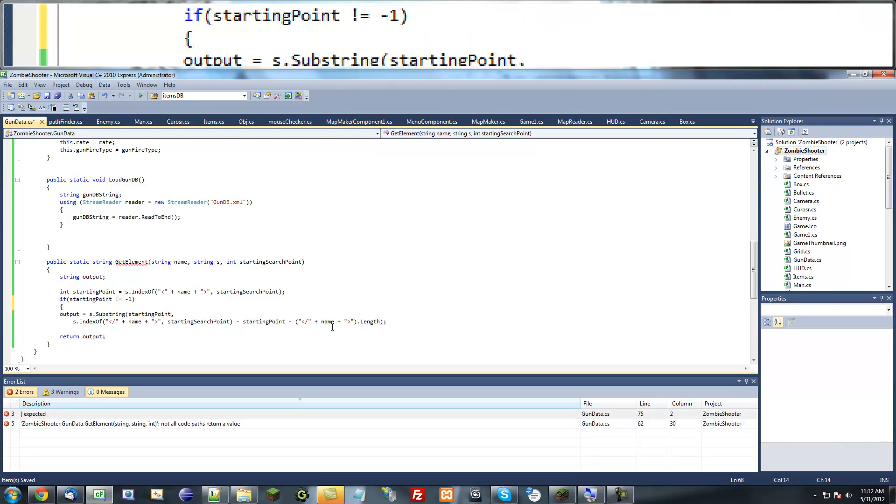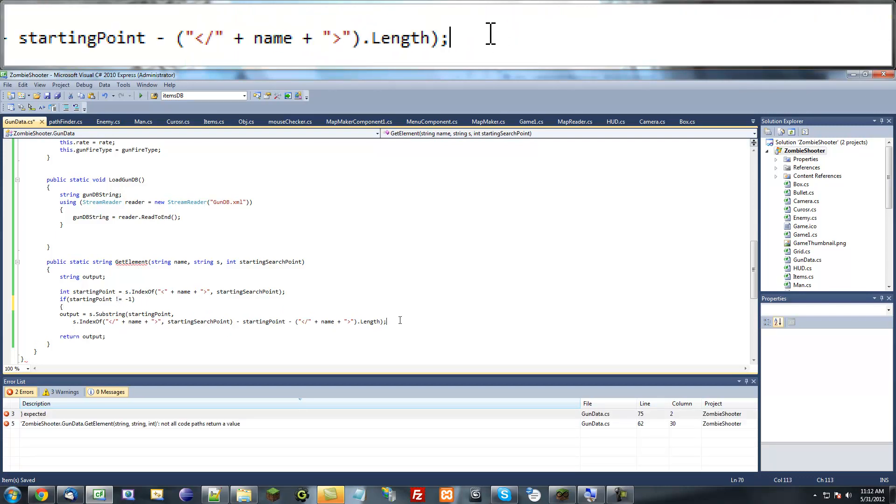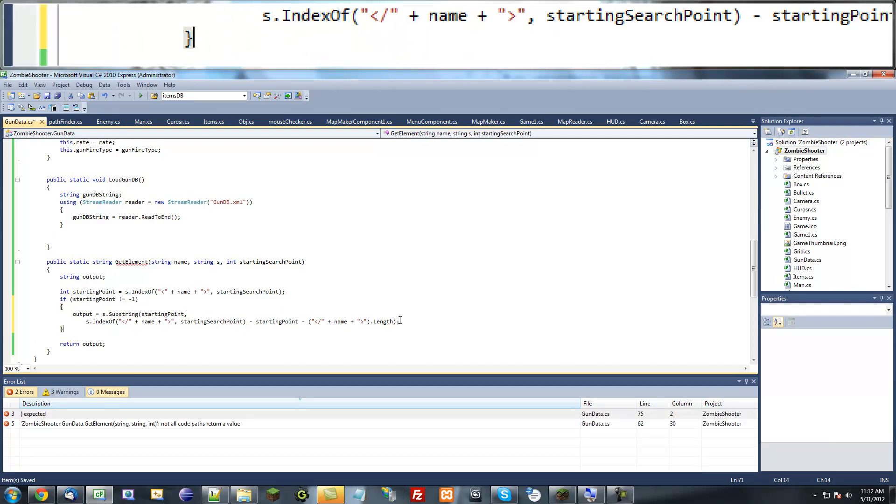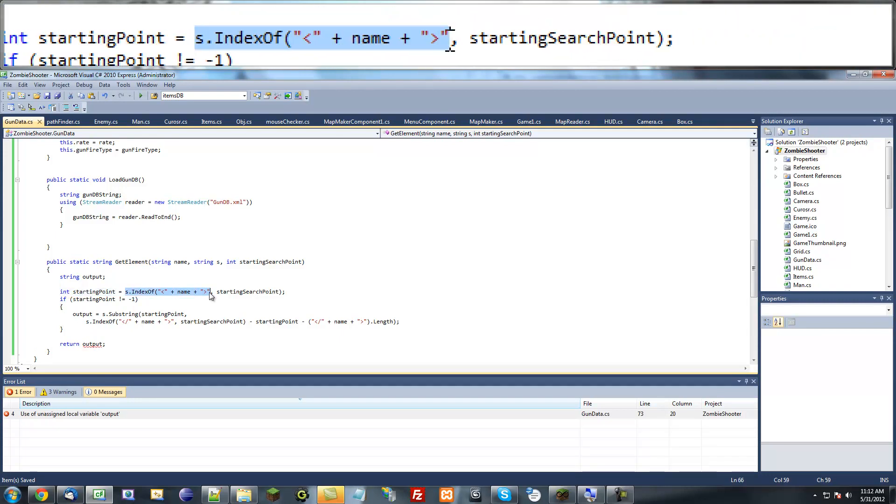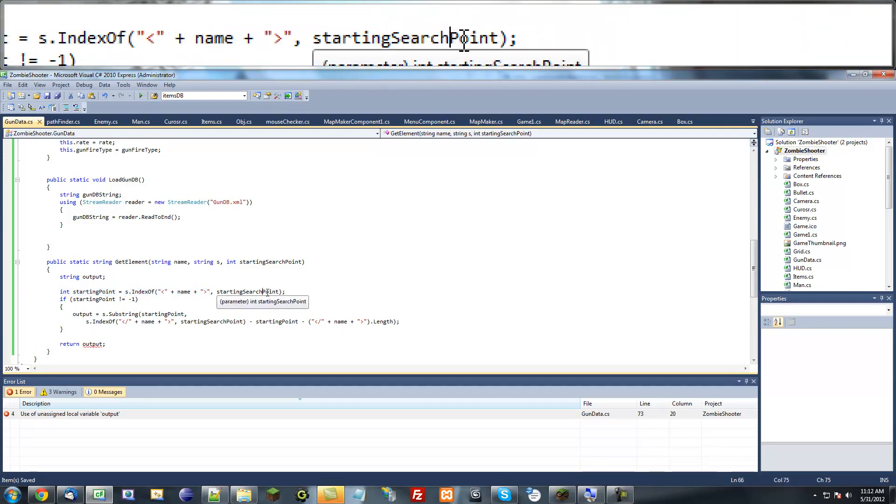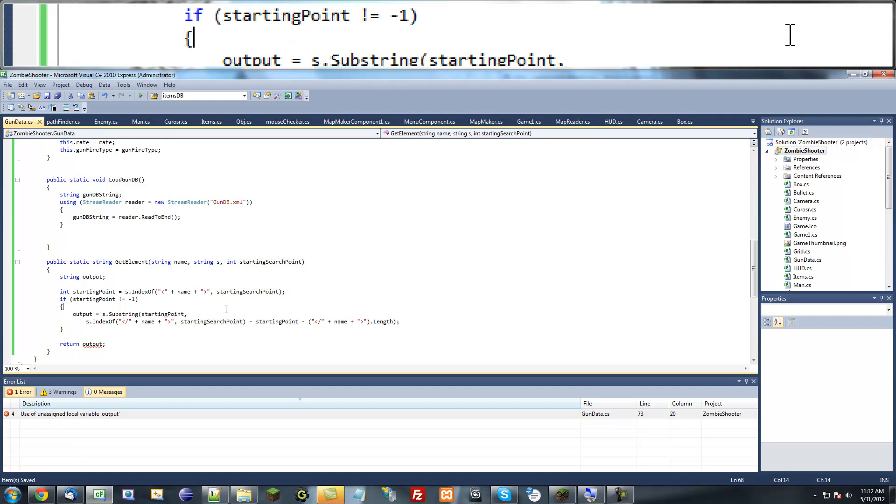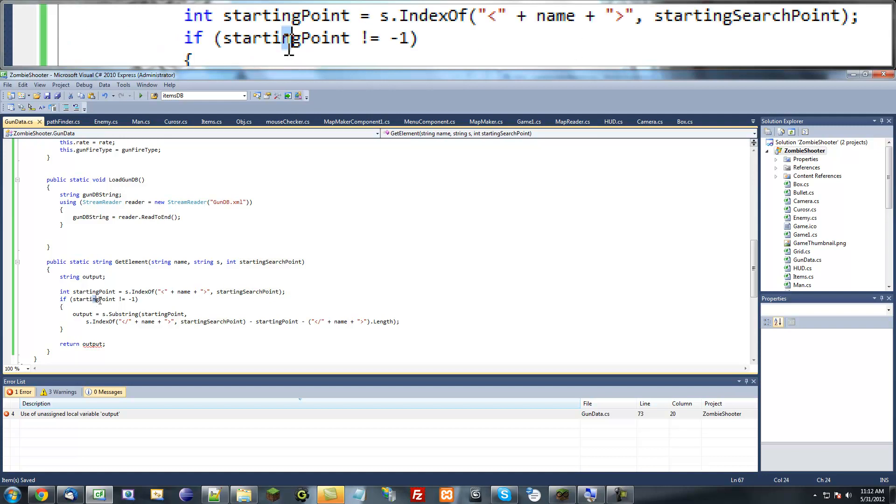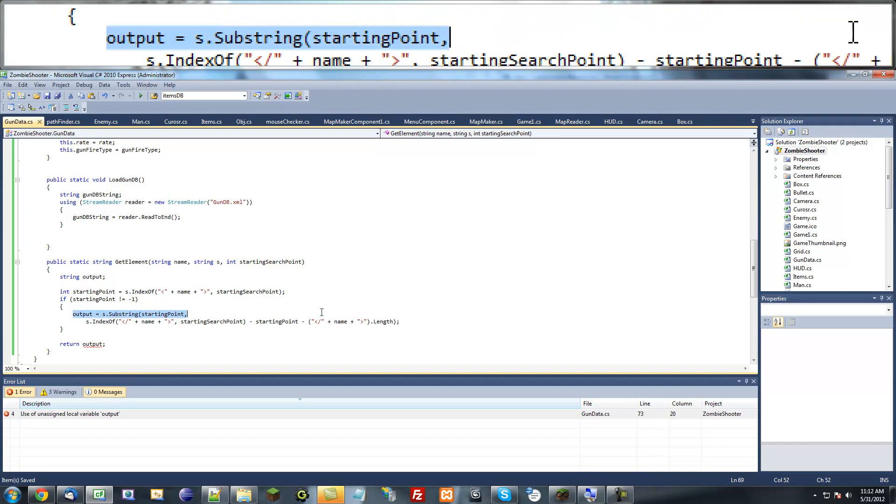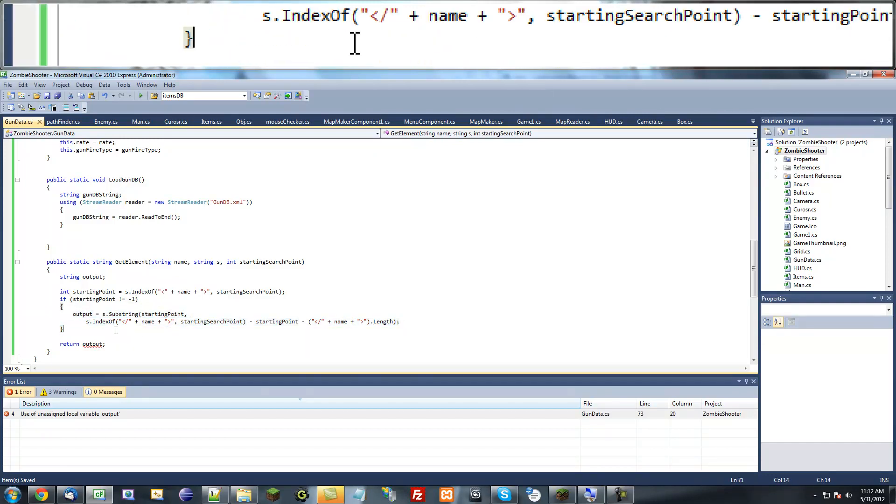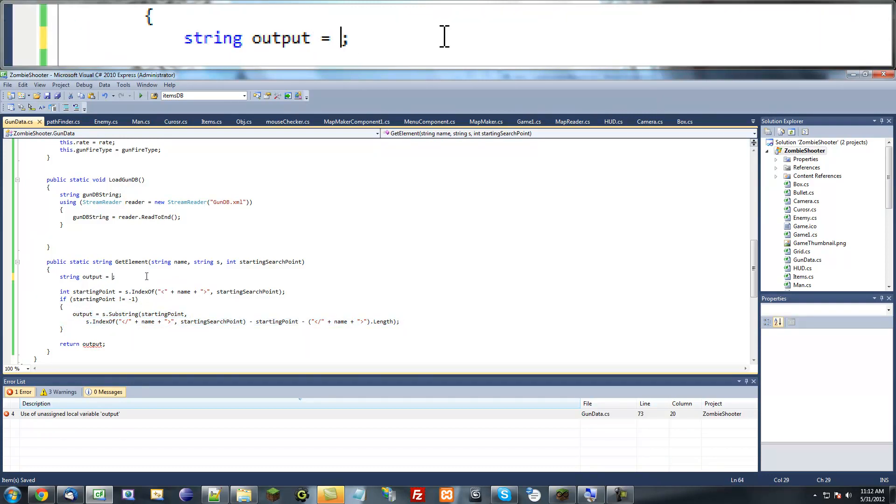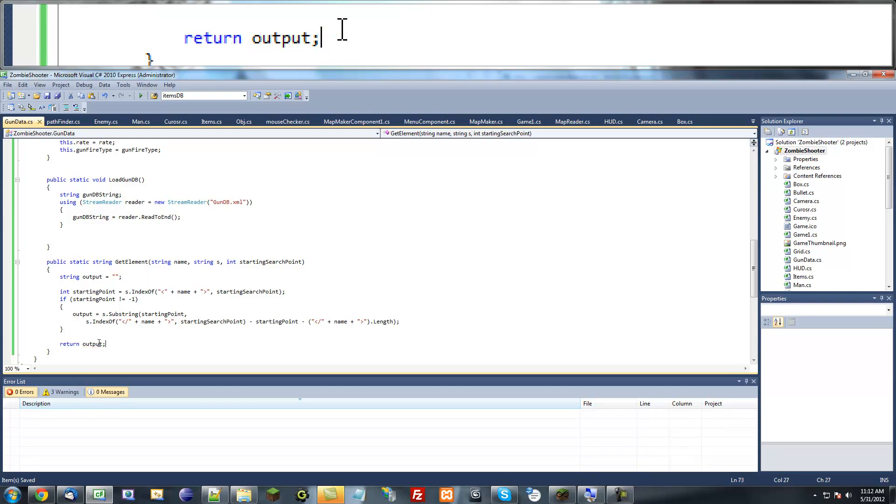When you're trying to find the index of a string in a bigger string and it returns negative one, that means it didn't find it. So what we're saying here is only if you find that string, then return this output. Otherwise, return a blank string.